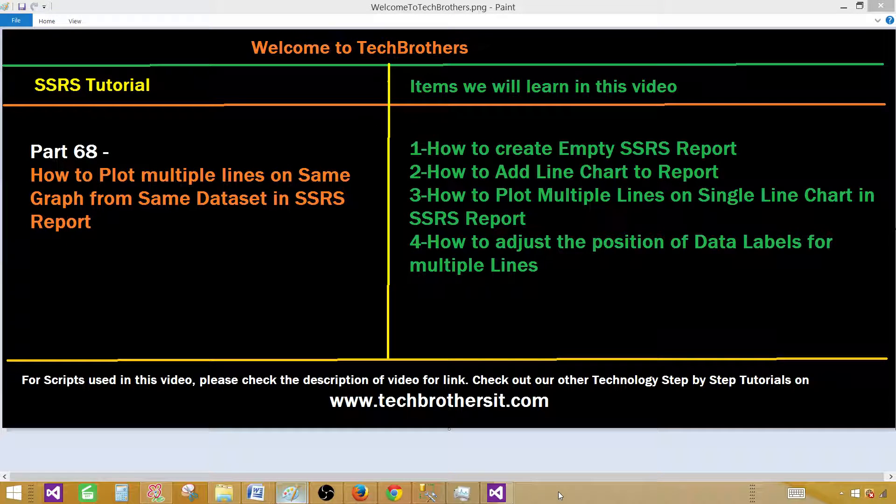Welcome to Tech Brothers with Damir. Today we are going to learn how to plot multiple lines on the same graph from the same data set in SSRS report.